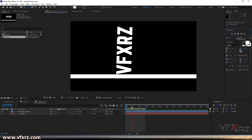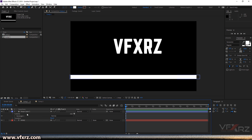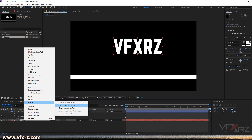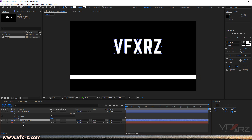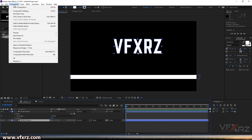Now, if you want to apply effects and separate each character — for example V, F, X, R, Z — you should first convert the text to a shape layer. Right-click on your text, click 'Create Shapes from Text', then delete the original text layer. Now we have the shape layer text.